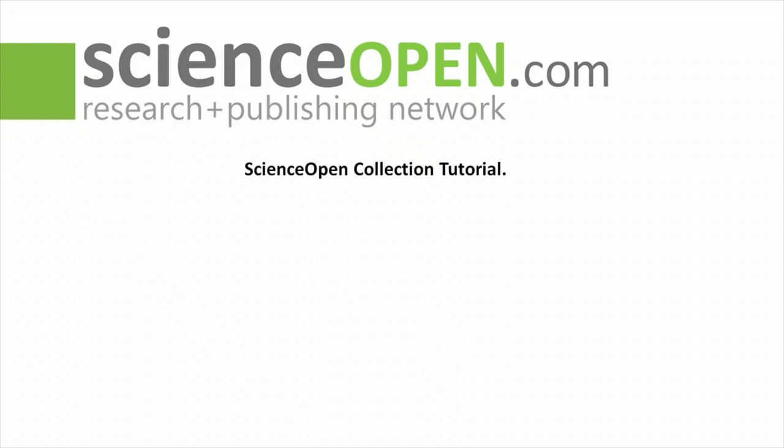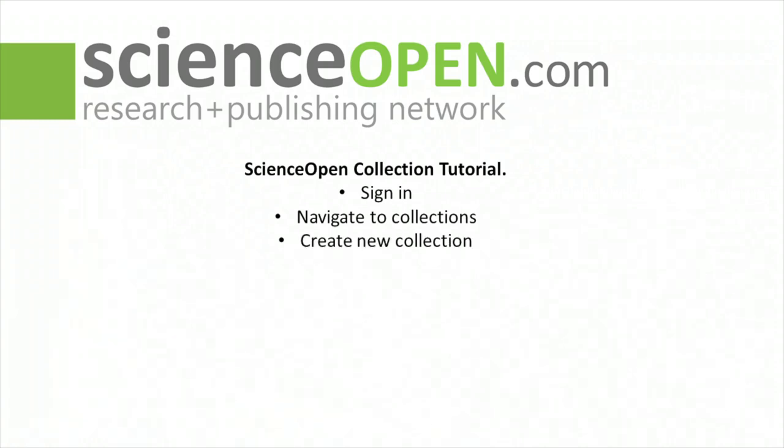This is the ScienceOpen tutorial for how to create and add content to a collection. We're going to walk through the basic steps. We're going to show you how to sign in, navigate to a collection,